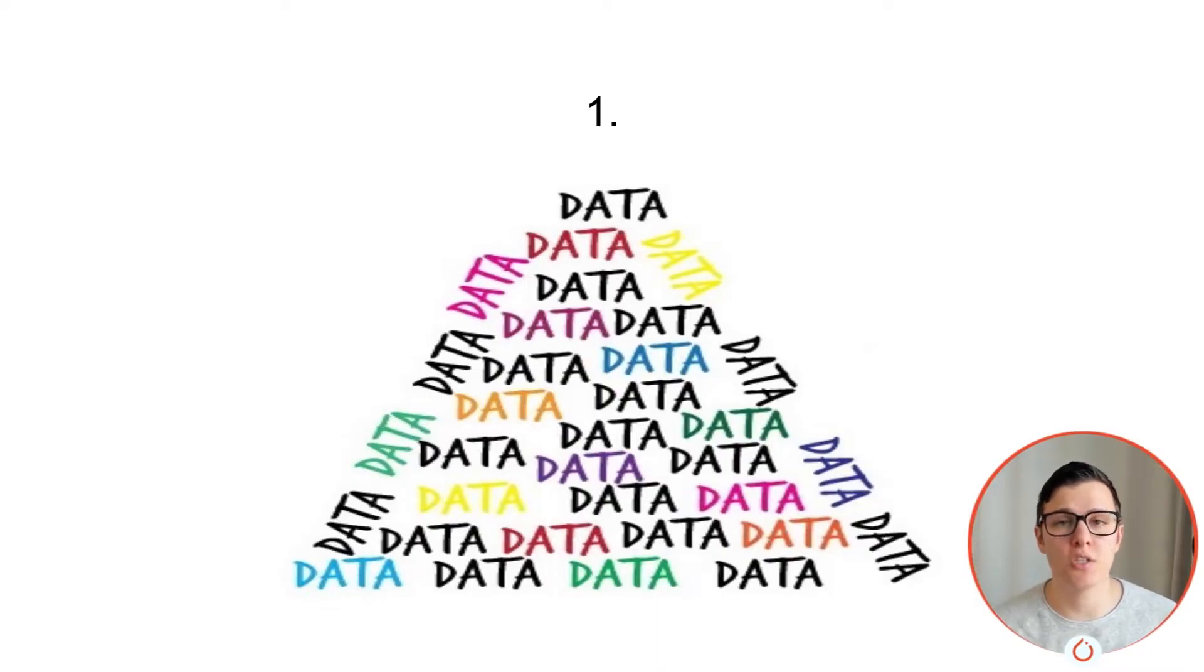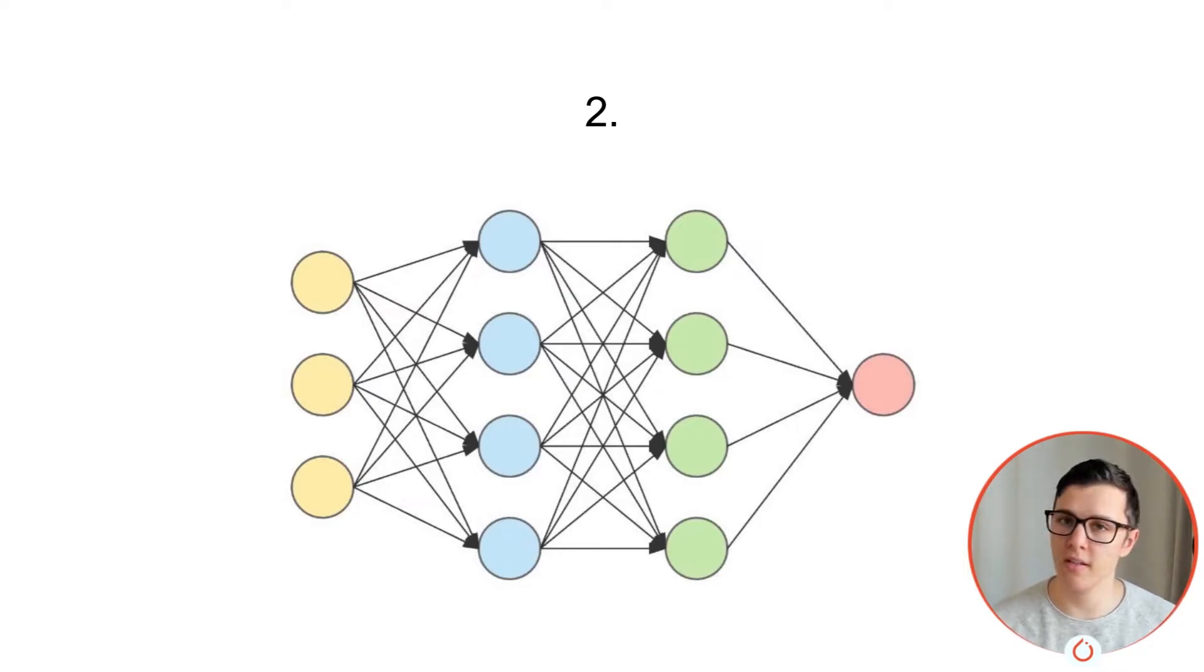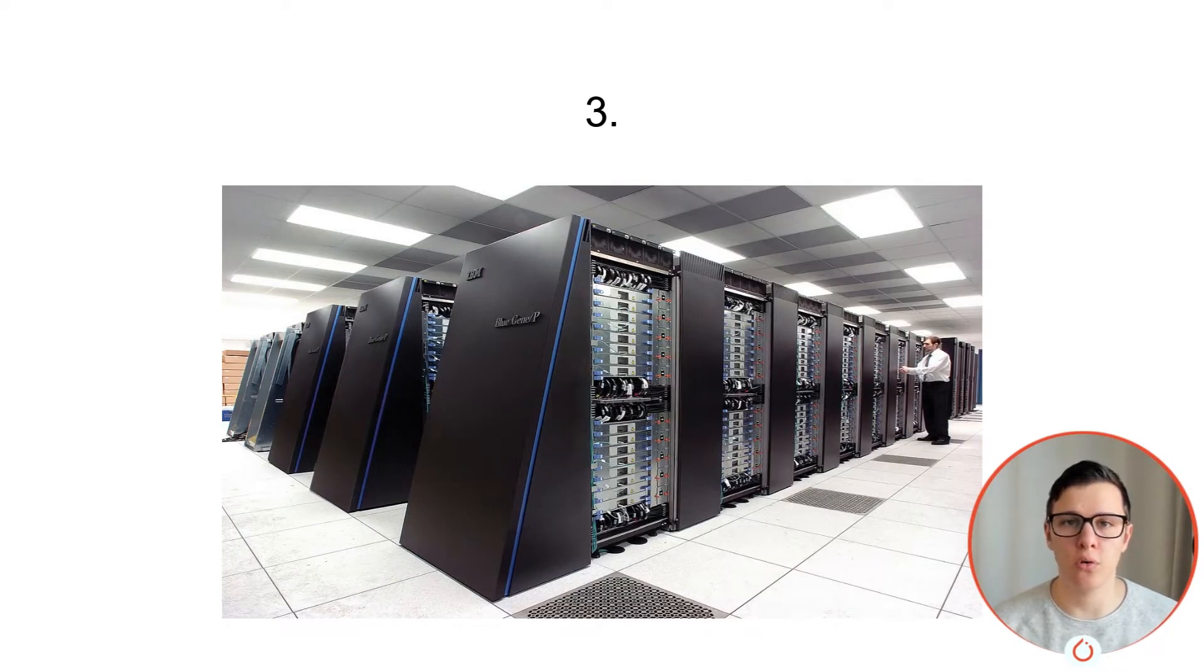First, you need a shit ton of data. Secondly, you need a large neural net. And thirdly, a lot of CUDA cores.